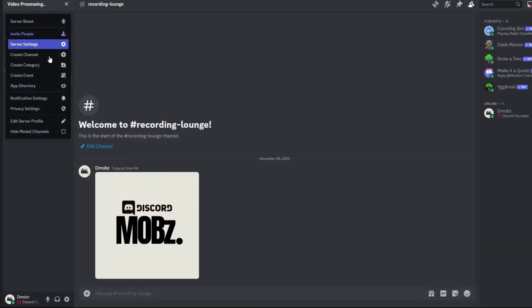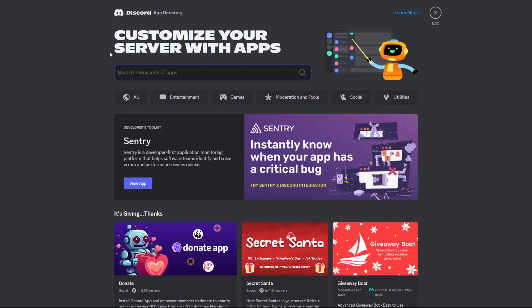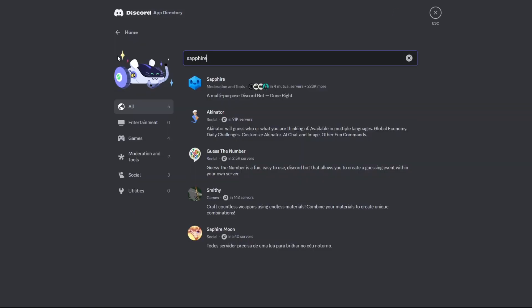First of all, you have to add the Safar bot and Ticket Tool bot into your server. I will do it now real quick.